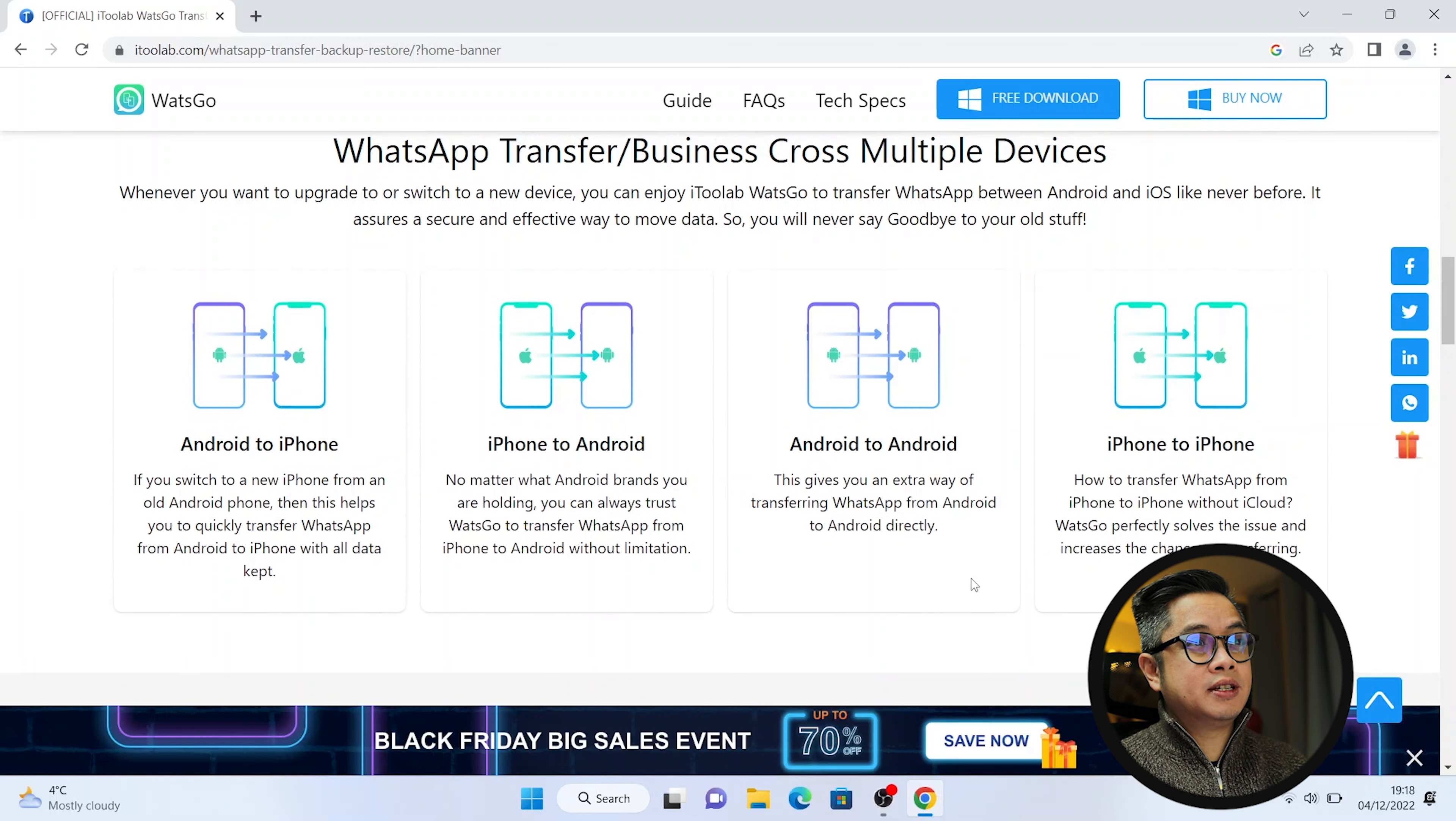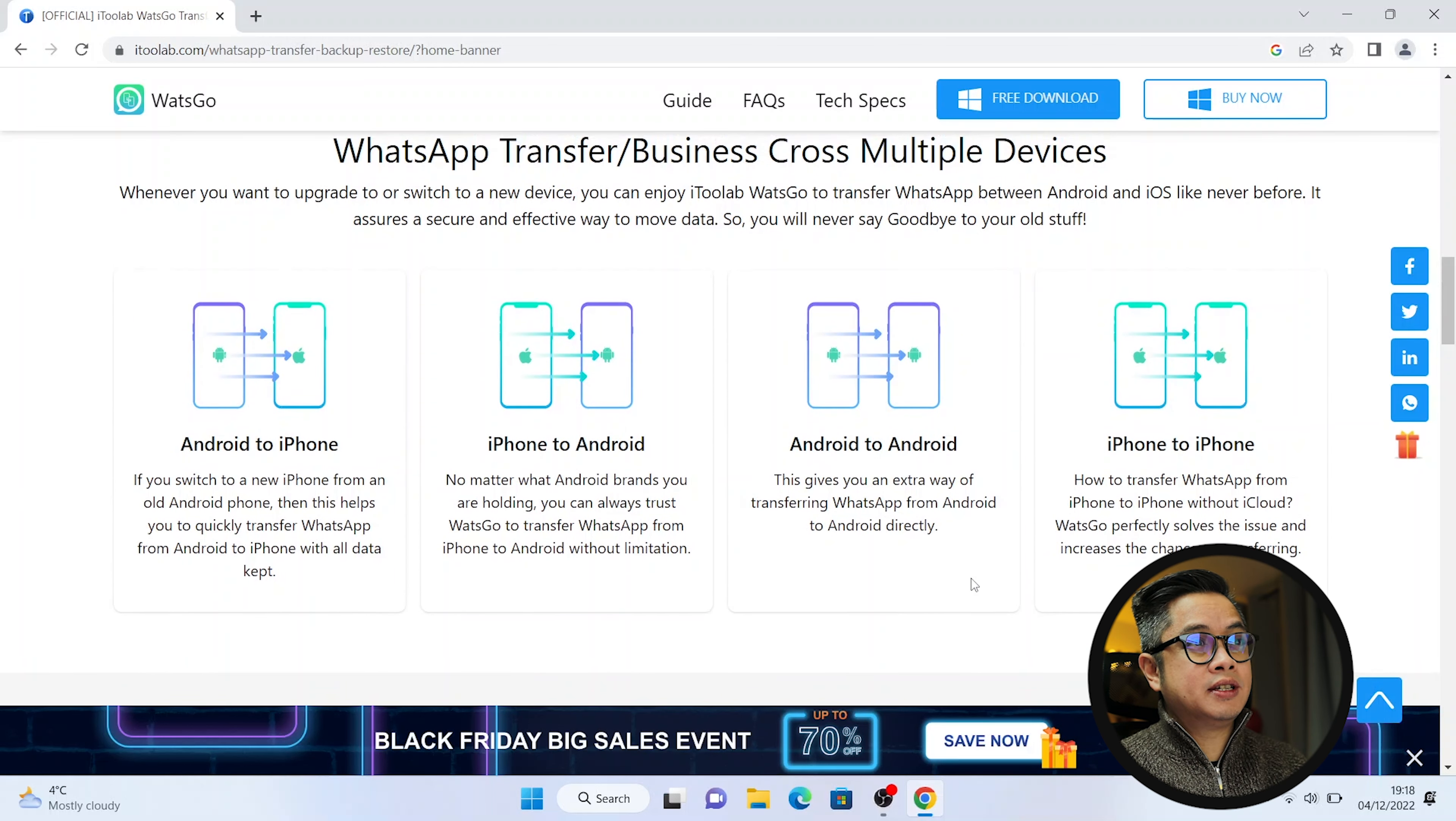And they have a comparison here as well based on their website. And just to highlight this will only work on Windows computer. So it doesn't work on Mac. It's actually trusted with like a few tech websites. As you can see that this is compatible to the scenarios that I mentioned earlier.